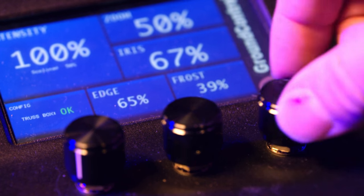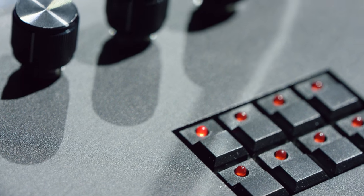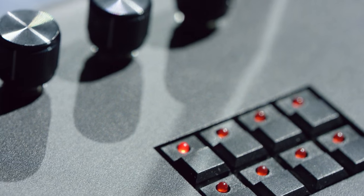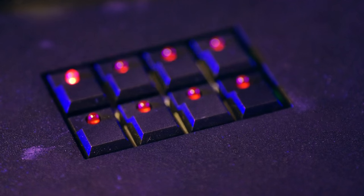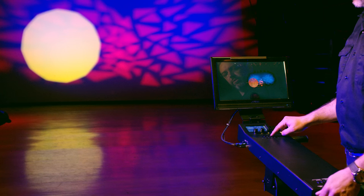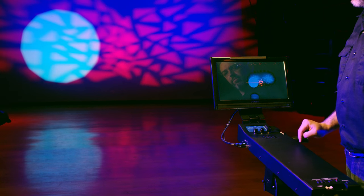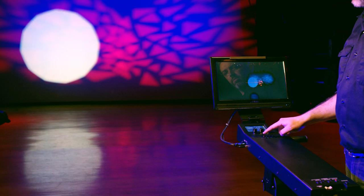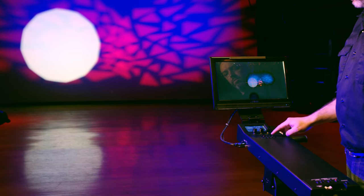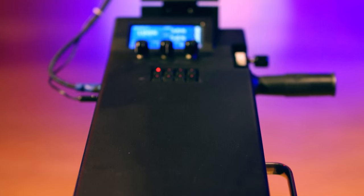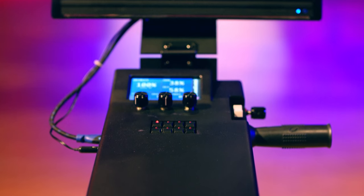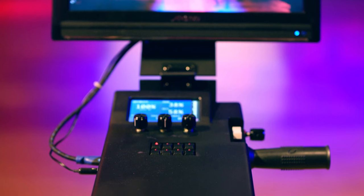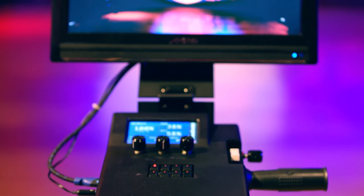Just below these encoders there are eight user definable preset buttons. These presets can be used to store just about anything. It's like having a color boom on a traditional follow spot with the addition of other features like frost, edge, and zoom stored as well.